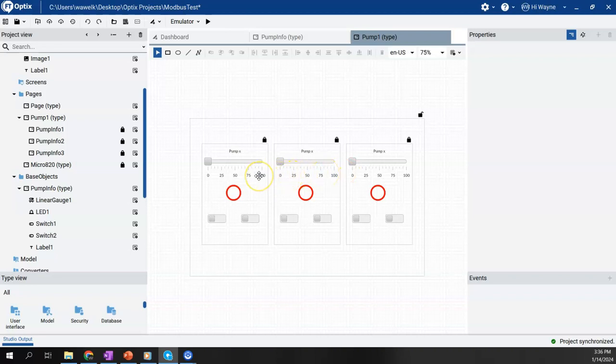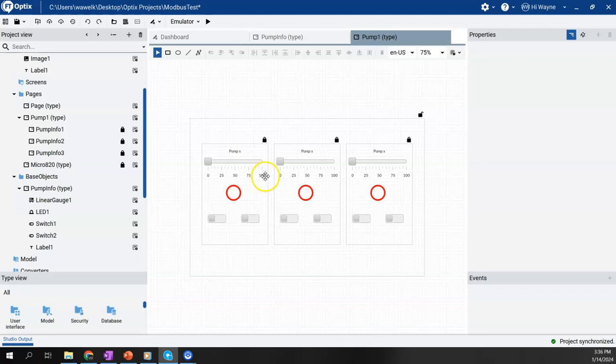What I did not show in that video was how we go about passing in parameters or variables into each of these objects that we created or instances. So I'm going to show that in this video.